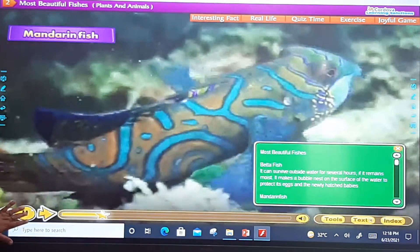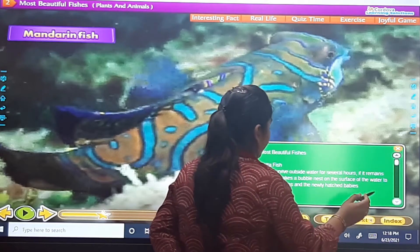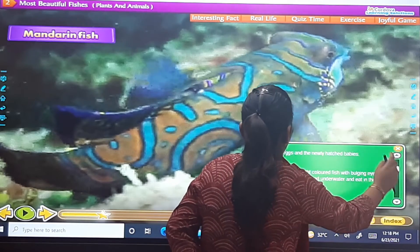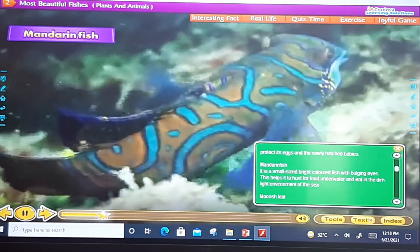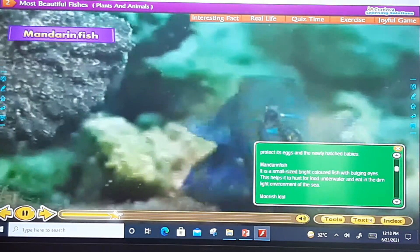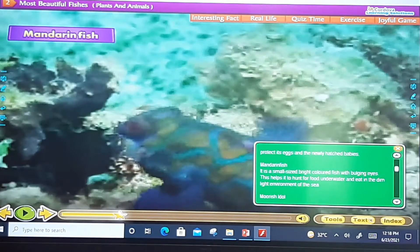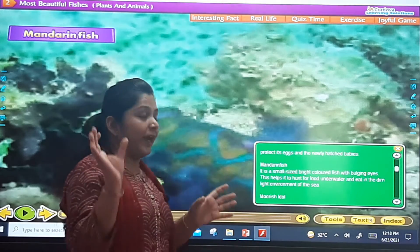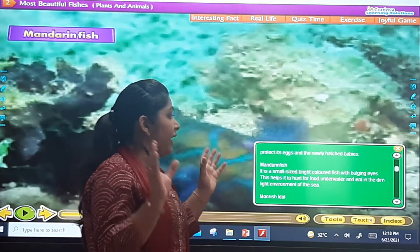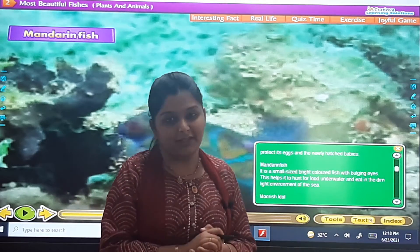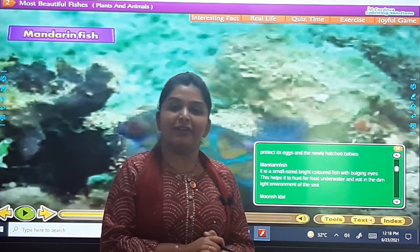The next fish is the Mandarin fish. It is a smaller-sized, bright-coloured fish with bulging eyes. It helps to hunt for food under water and eat in the dim light environment in the sea.